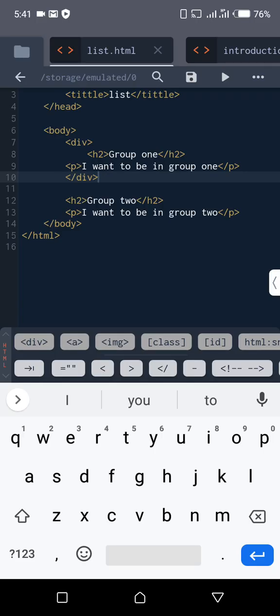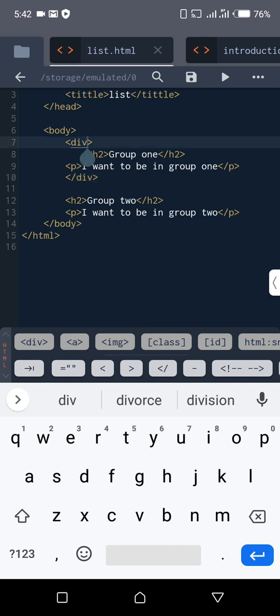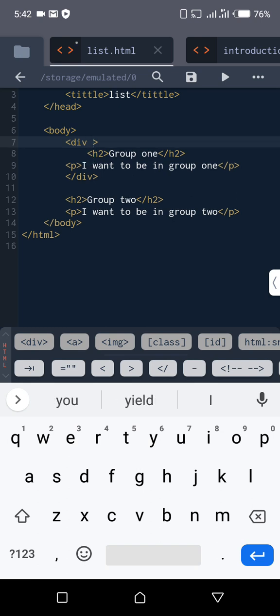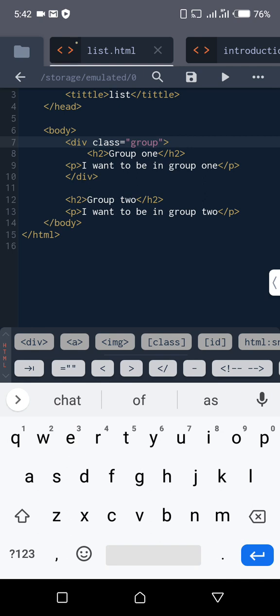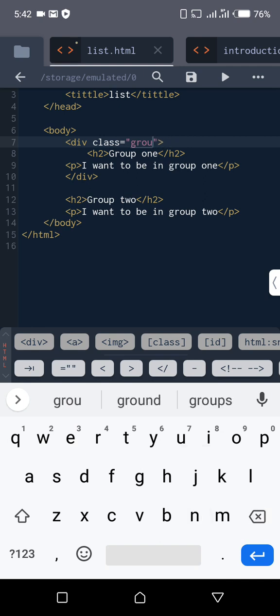Then after this, that div now, we will now give it a kind of name, and we call it class in CSS. By the time we are using CSS, let's call this one class. Then what do we do? Now we give it whatever name. Maybe we call it group 1. Yes, group 1. We call it group 1. Yeah, that's how it works.